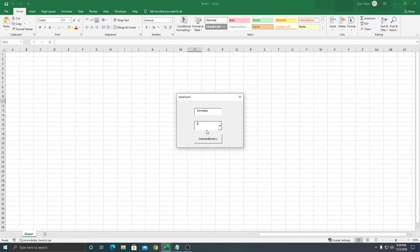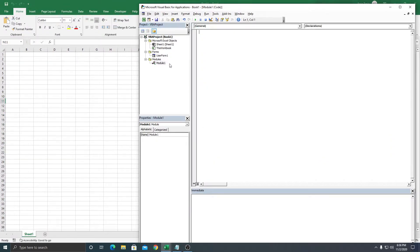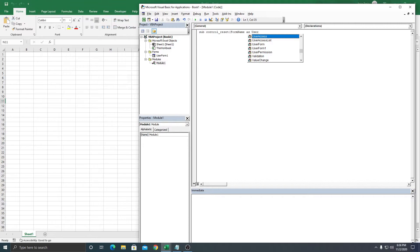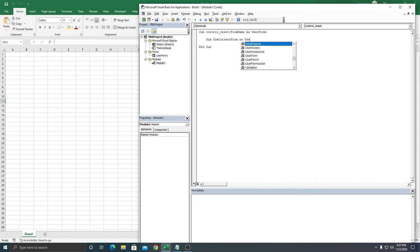Now the next thing is we're going to go to the Module. We're going to create a Sub called ControlReset — we're going to reset the controls inside the active form. We're going to create a name variable here as a UserForm; this is the one that will get the name of the current active UserForm.